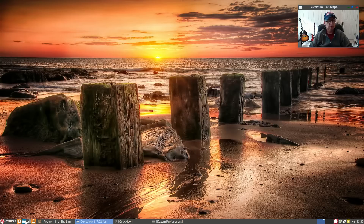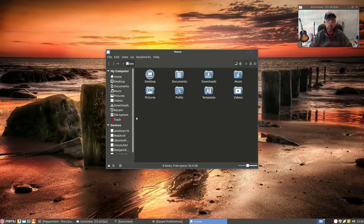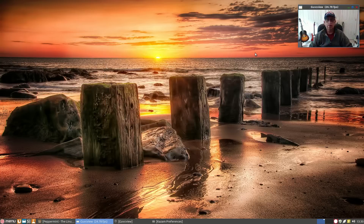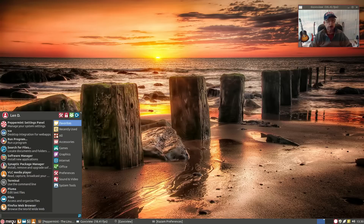The icons, if you look at the file manager, everything is laid out very, very nicely — good color scheme. They have changed, and this is exactly what you see out of the box, they have changed the menu.